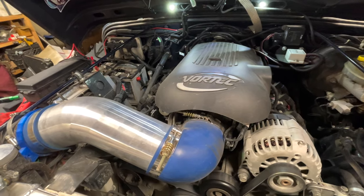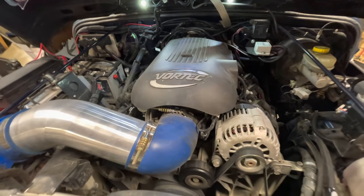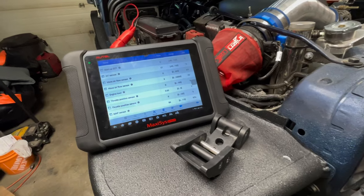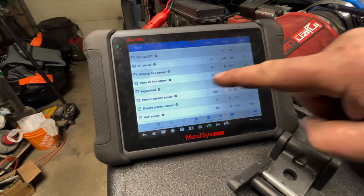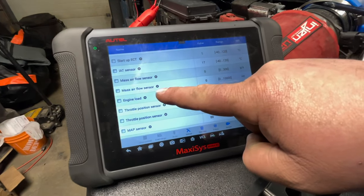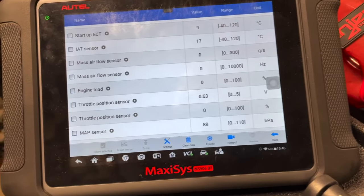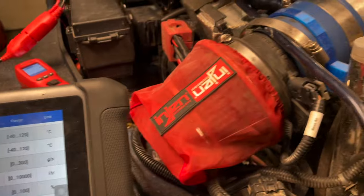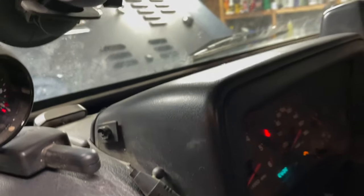Let's get started with troubleshooting. We're going to start it up and look at the mass airflow sensor frequency. What we want to see is if the frequency is less than 10 hertz — that will trigger a code. Go ahead and fire it up.